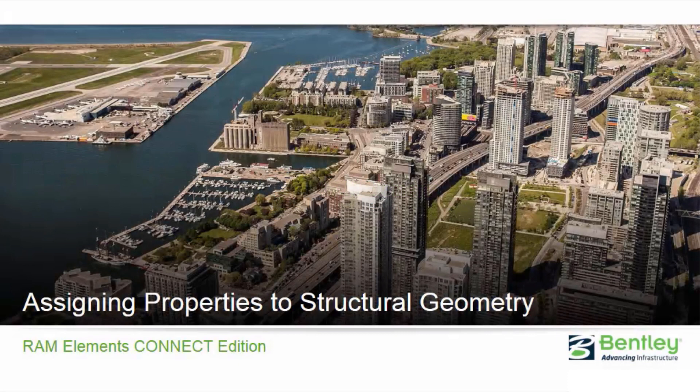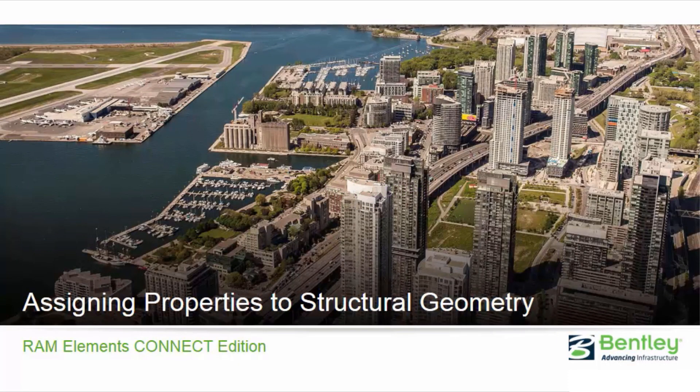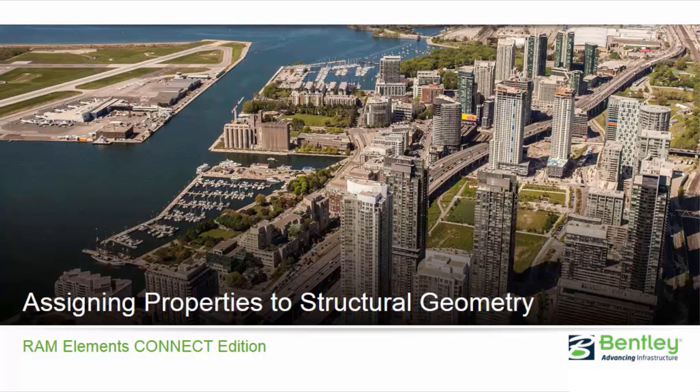Welcome to the Bentley Systems training course where you will learn how to assign properties to structural geometry in RAM Elements Connect Edition. In this video we're going to be focusing on assigning descriptions to the structural members in our model to make selection and evaluation of results easier.